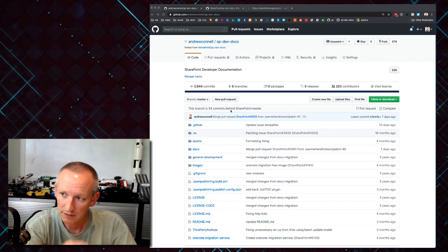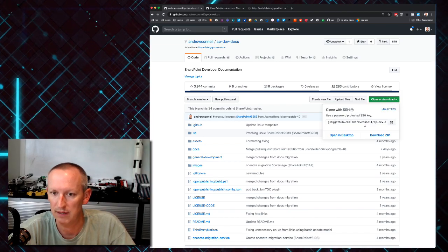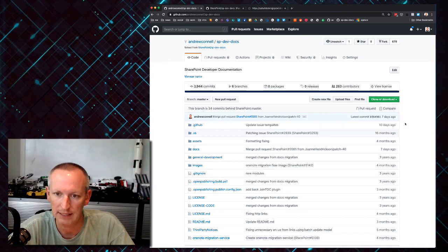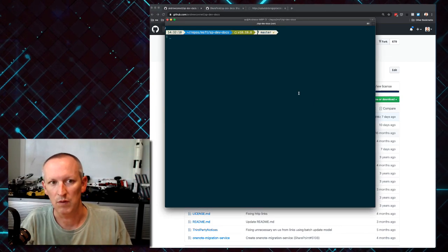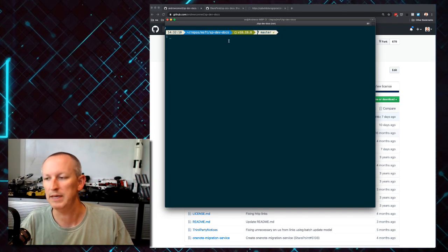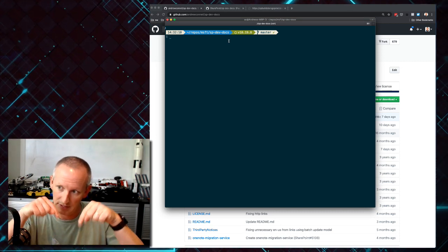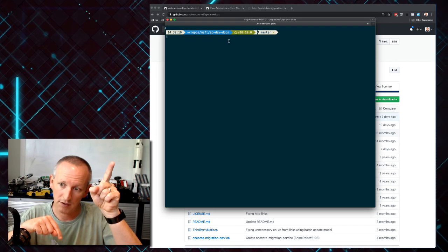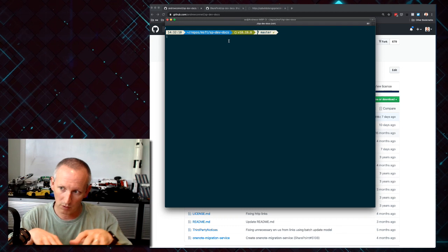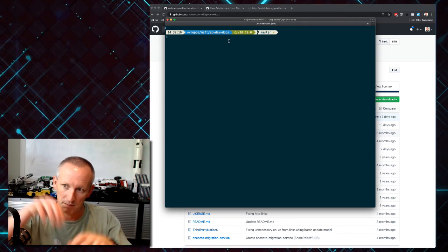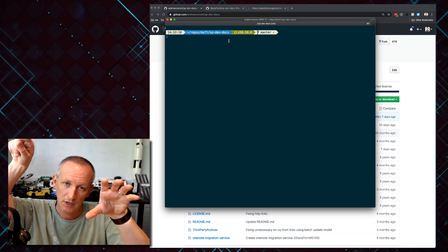What I've done is cloned this repository to my laptop. So I've got it saved on my machine at sp-dev-docs. This is a copy on my laptop, another copy in my GitHub account, and then there's a third copy at Microsoft - and the Microsoft one is the main one. I need to do all my work locally on my laptop, send those changes to my fork, and then have those changes from my fork get sent up to Microsoft.